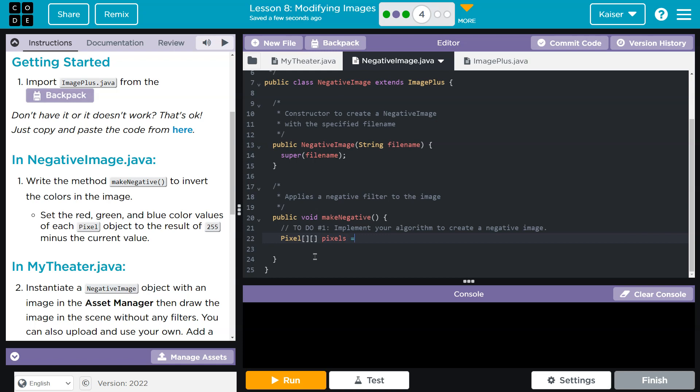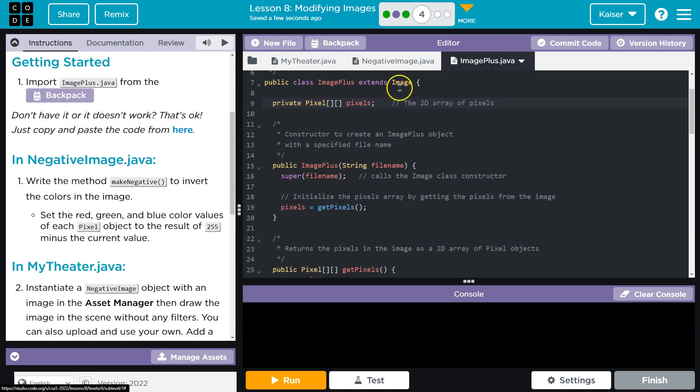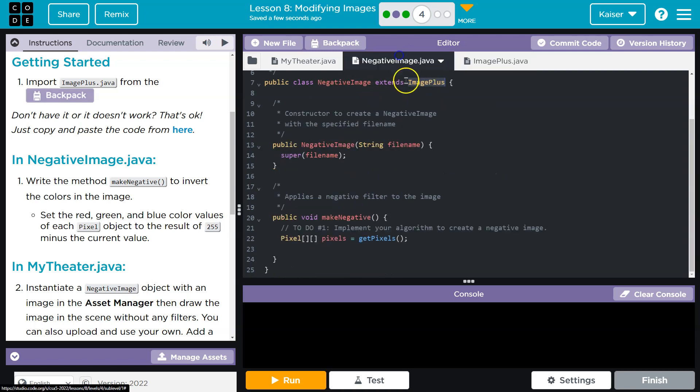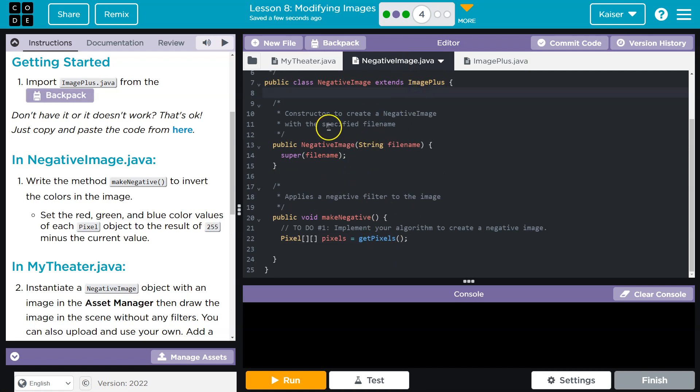Pixels, and what that's going to execute on is actually image plus is extended. Image plus extends image. And so the reason we're going to be able to do this was actually the extension of image plus. We can just run get pixels within our current class, and it goes, there's no get pixels in here. Oh, it must be an image plus, and grabs the information from there.